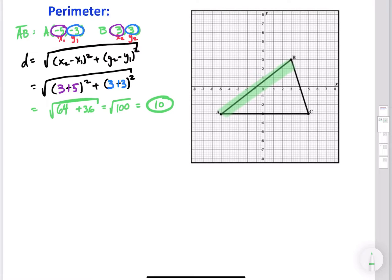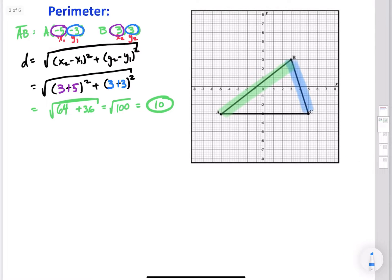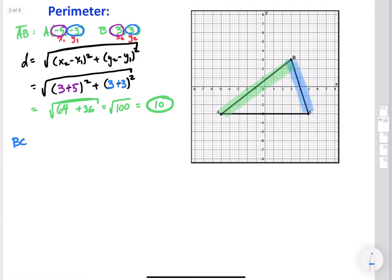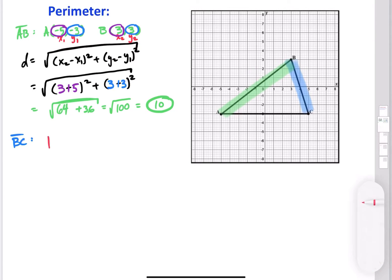64 plus 36 is 100, and the square root of 100 is 10. So the length of AB is 10. Now I told you there's more than one way to find the distance of a line on a coordinate plane, so I'm going to use a different method to find the length of side BC — the Pythagorean theorem.